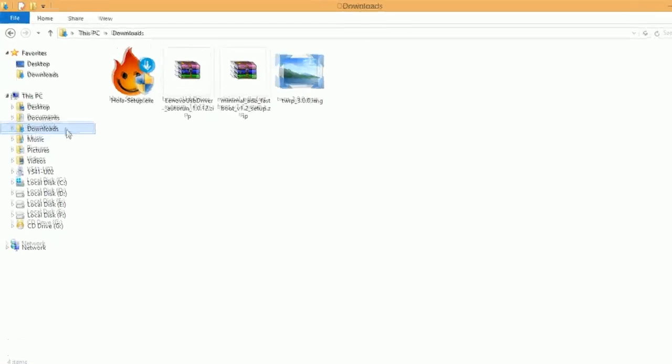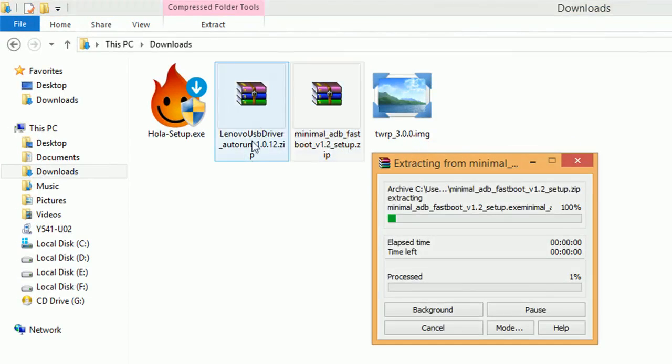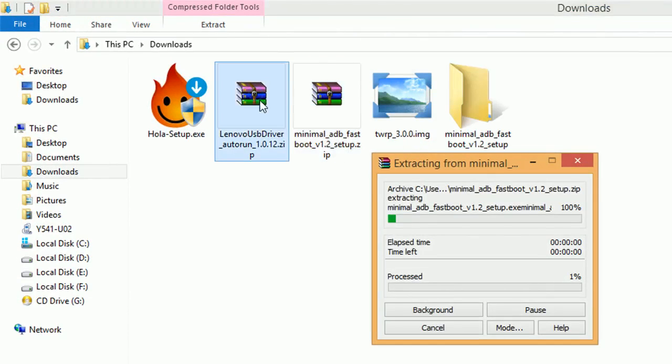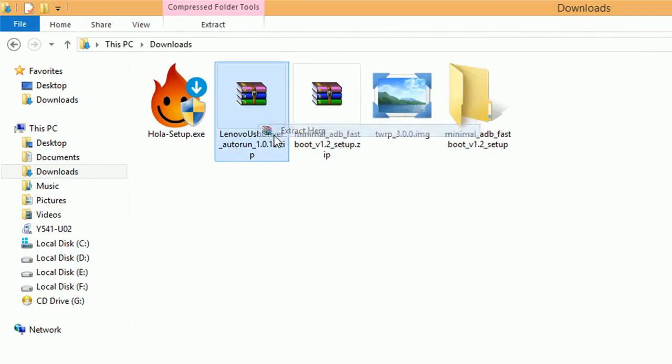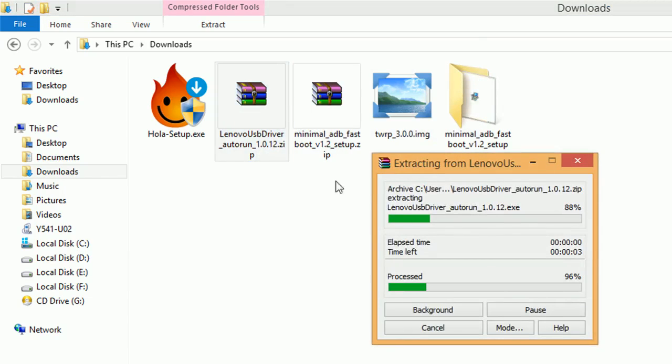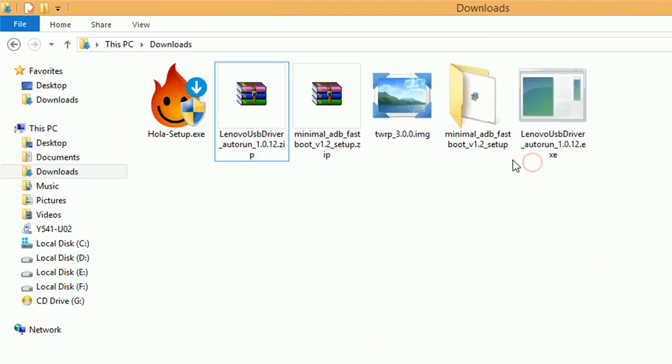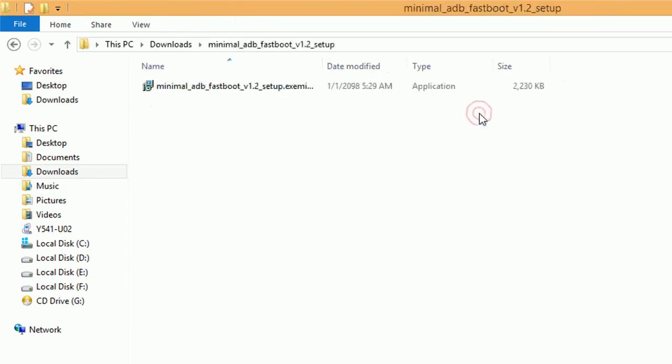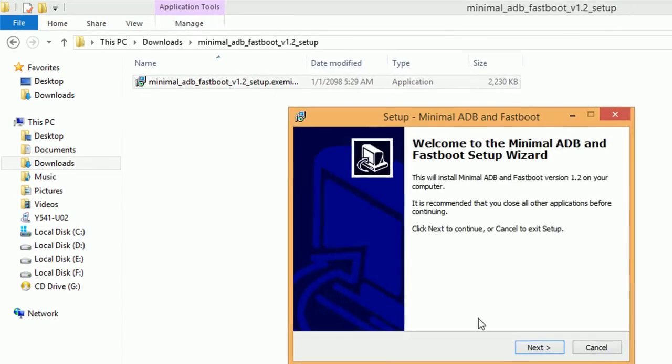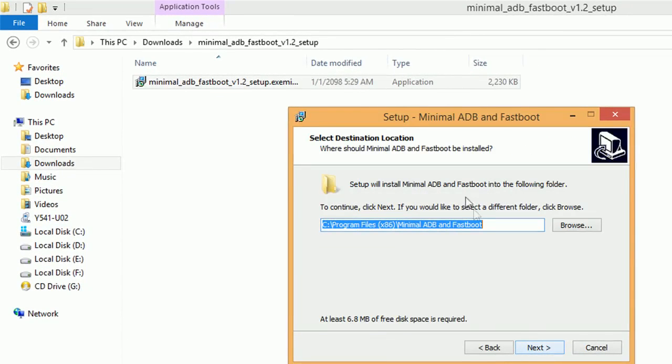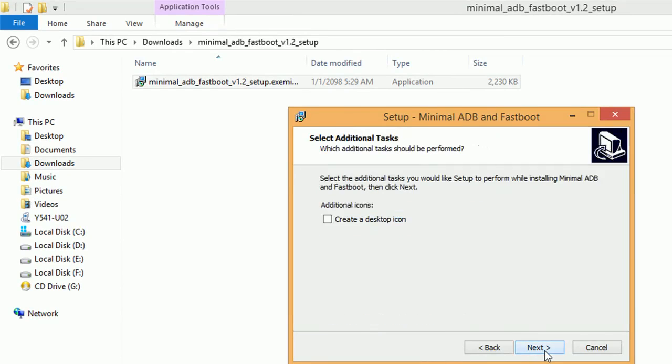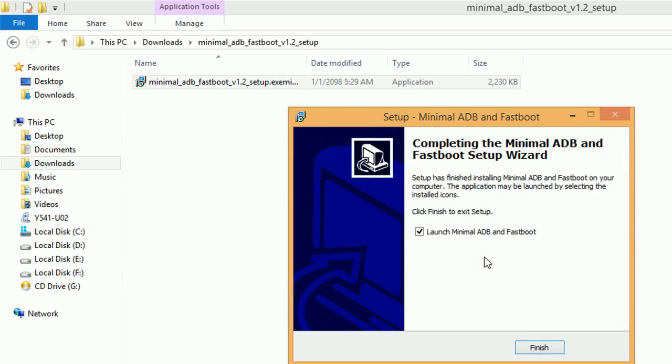Go to the downloads and extract the minimal ADB and fastboot software and the driver for your phone. Extract and install them. I have already installed the USB drivers for my device, but I'll be installing the minimal ADB and fastboot tool. It will just take 10-15 seconds. I have added the links in the description.